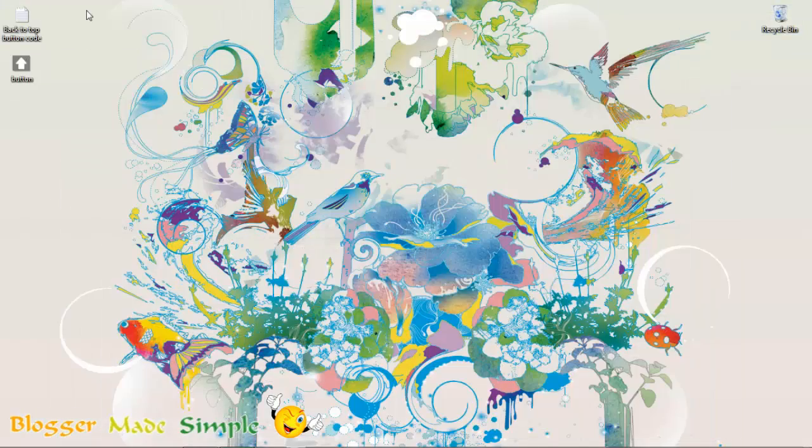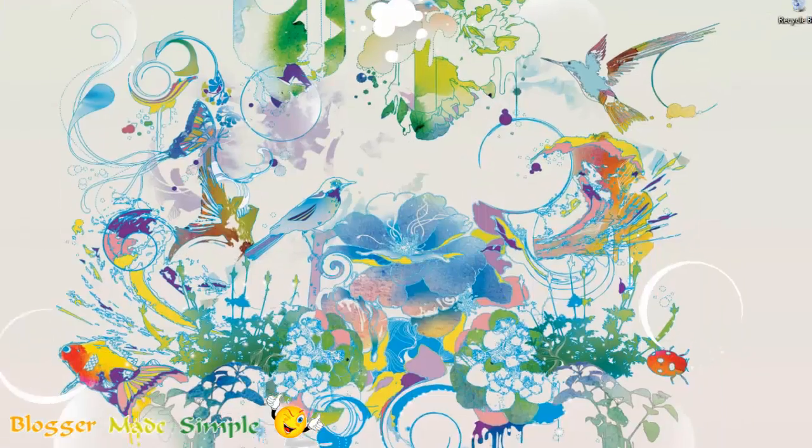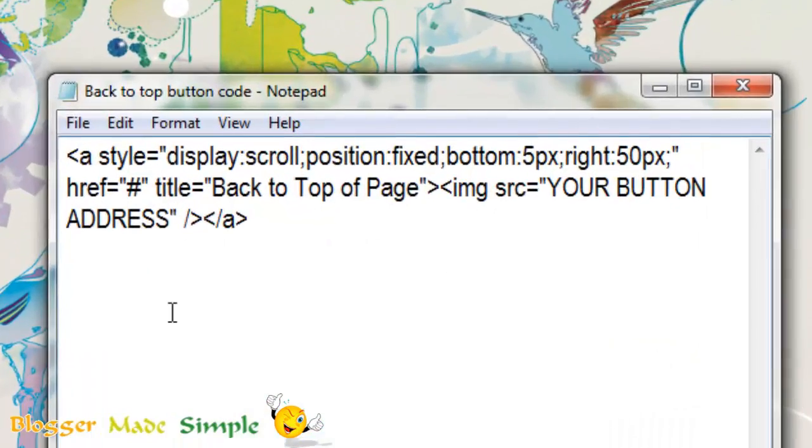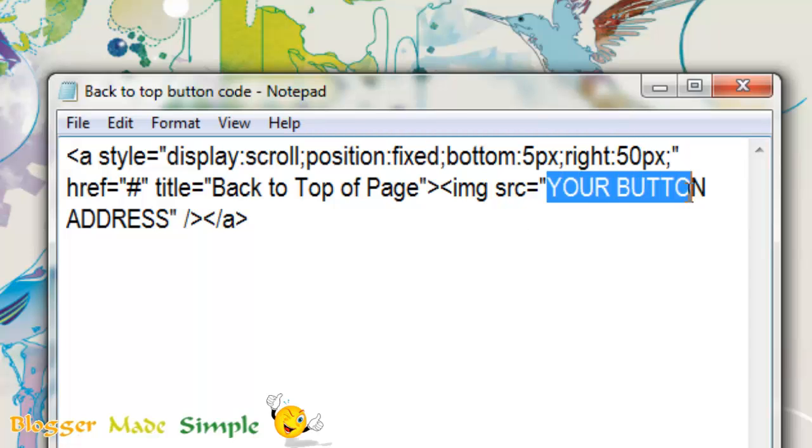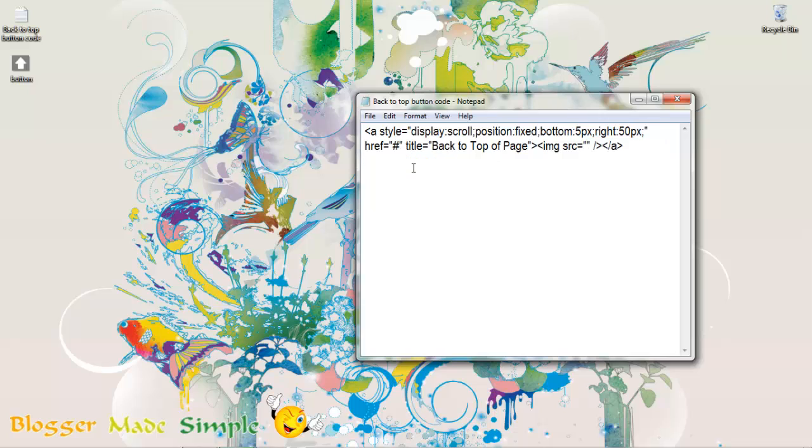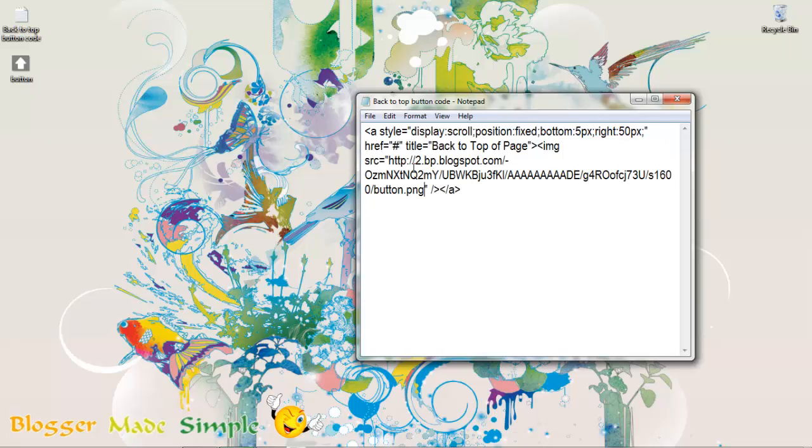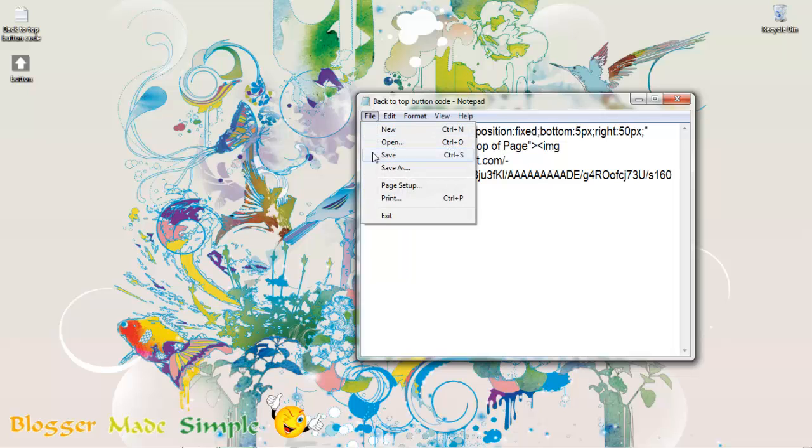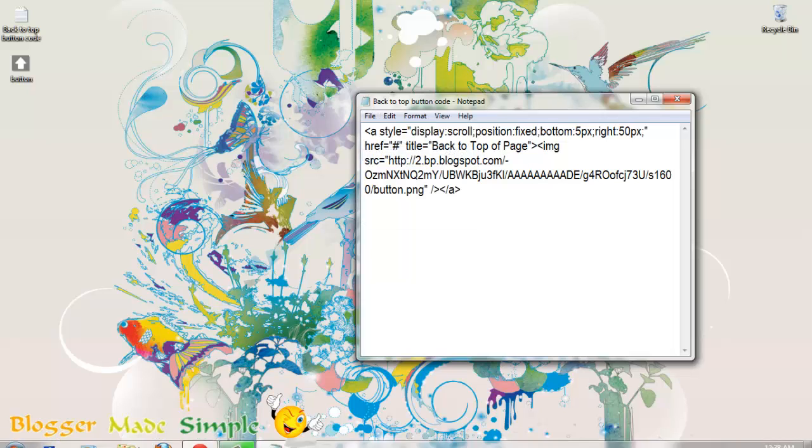Now go to the code that you downloaded. Open it up. You can see it is a very small code. Go to this part. Delete that and paste the link address that we just copied. Save it.